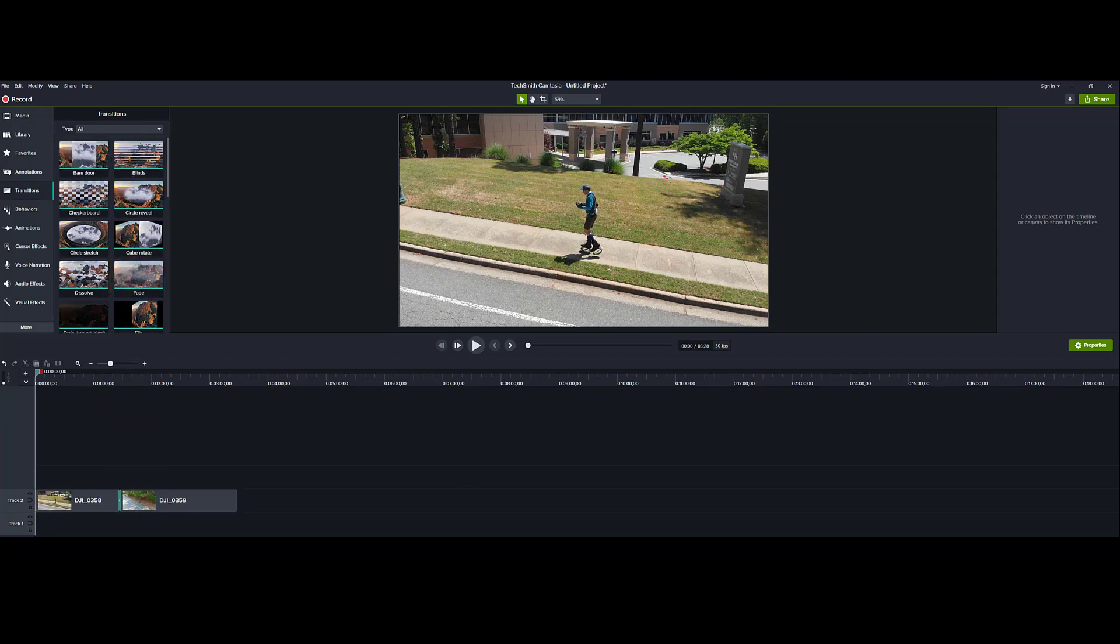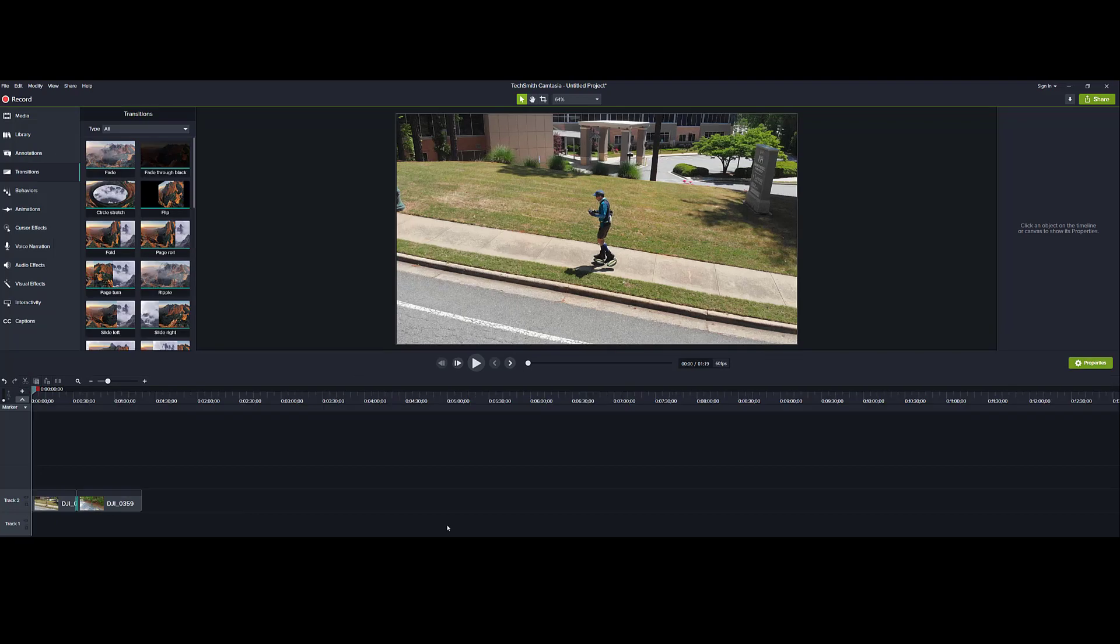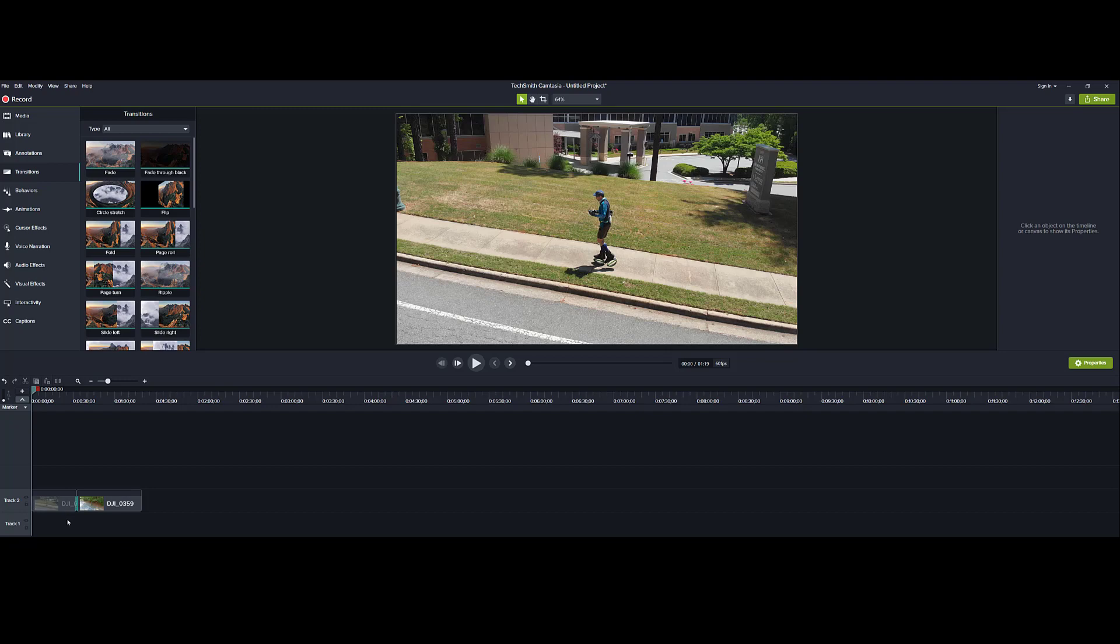So I'm going to add fade. Now, if I come into 2019 and I don't like this transition and want to get rid of it, I can highlight it. It turns yellow, and I can delete it.